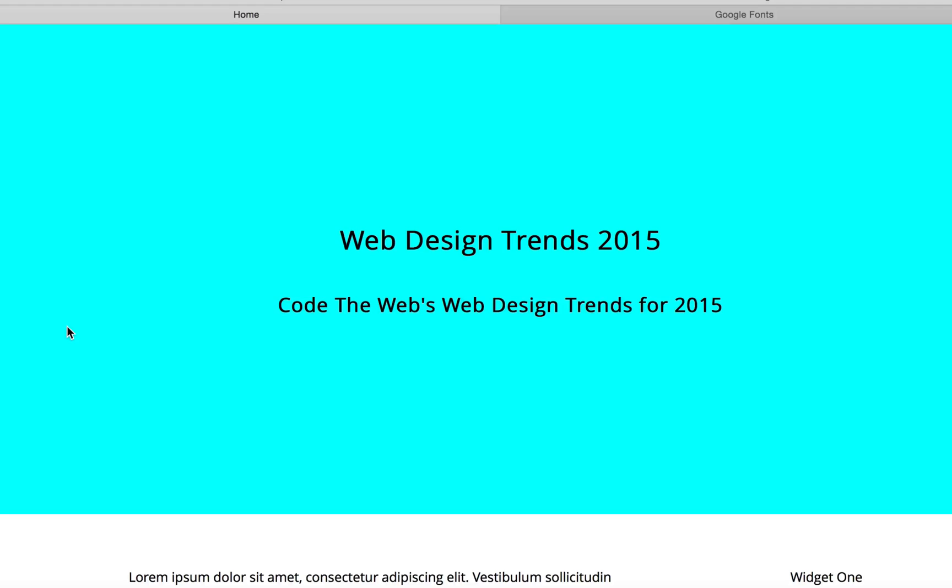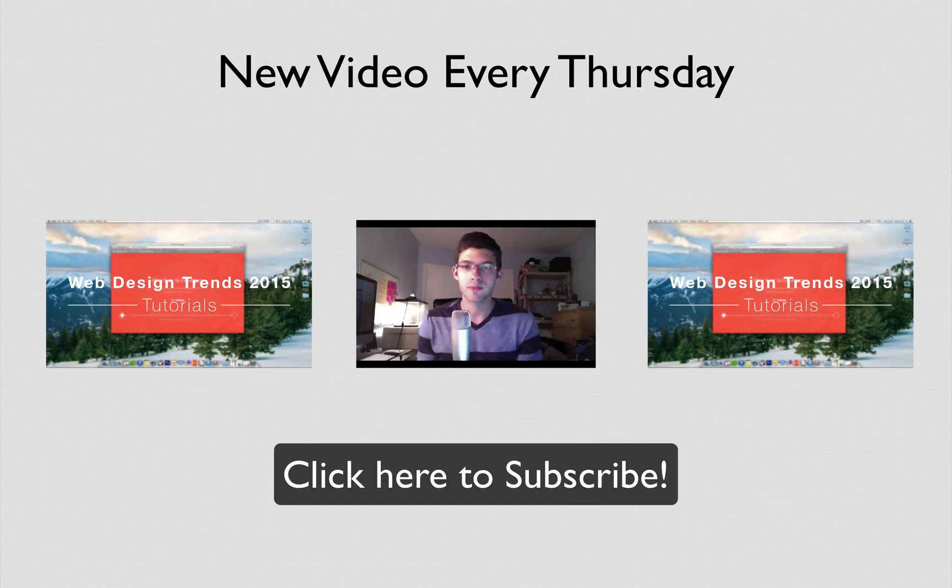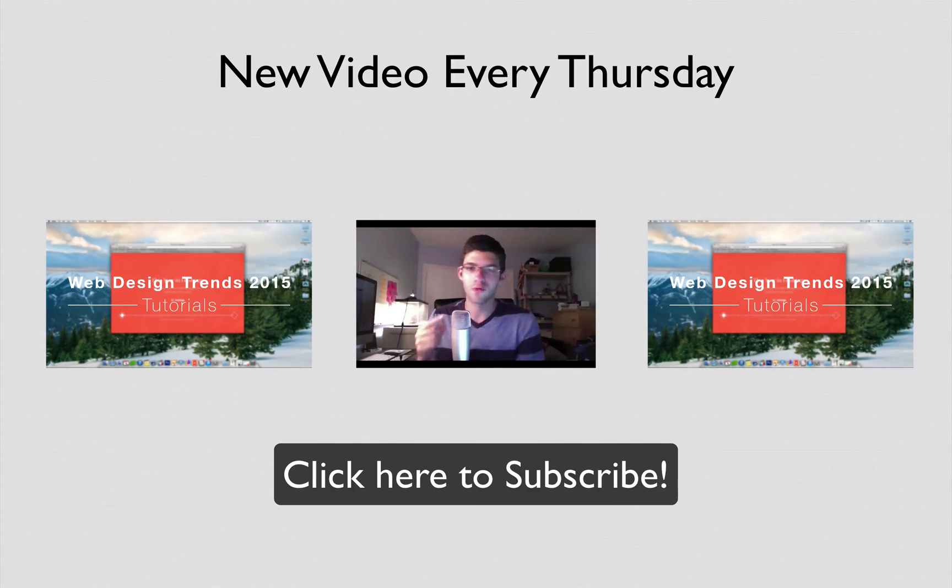Thanks for watching guys. In the next video we're going to actually start doing some of the web design trends tutorials for them and we'll just tackle them one by one in every video.